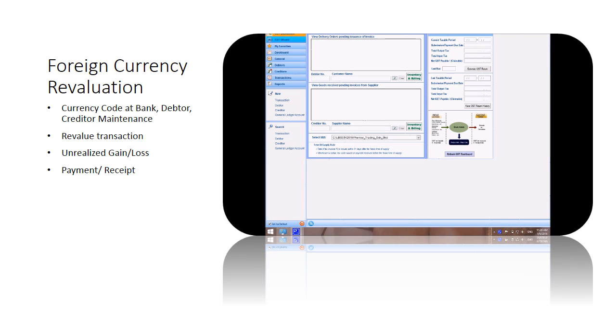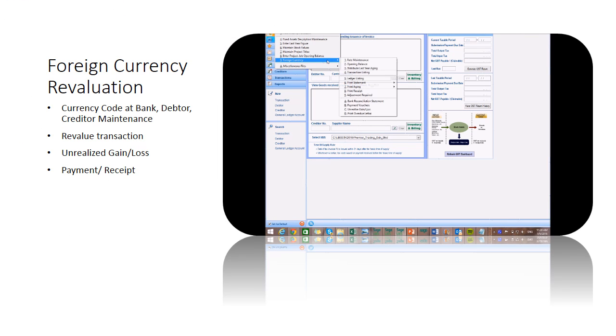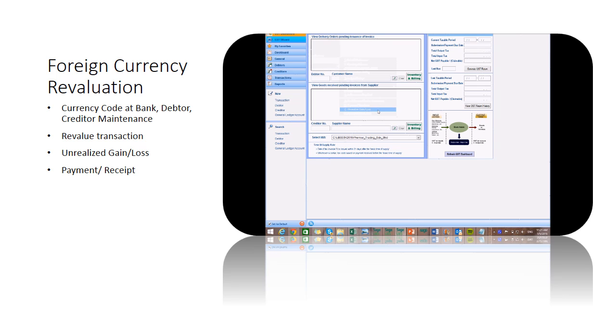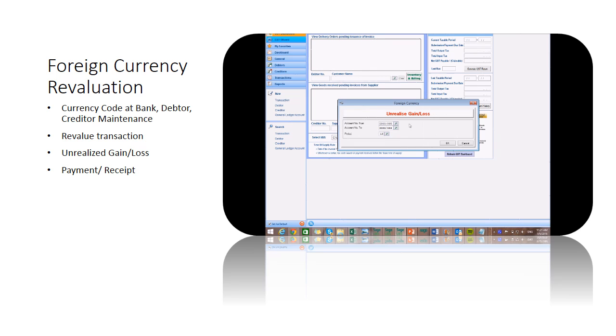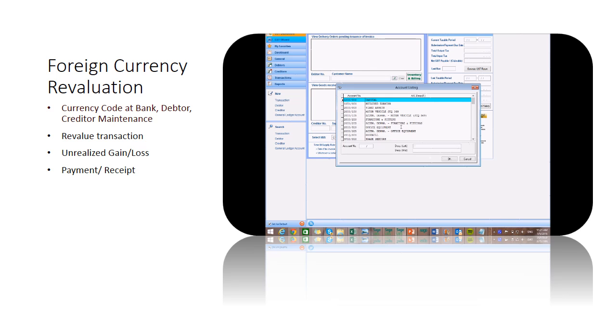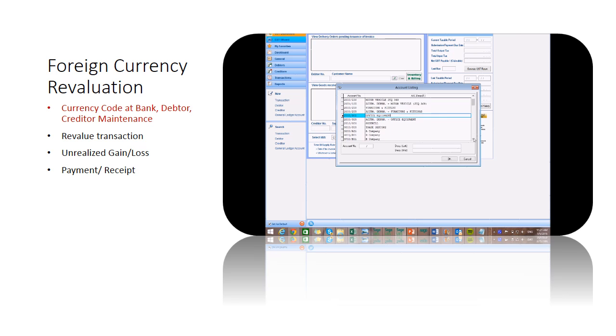At the general menu, go to unrealized gain or loss under foreign currency. Choose accounts and period to perform the revaluation for foreign currency transactions in debtor, creditor, or bank account.